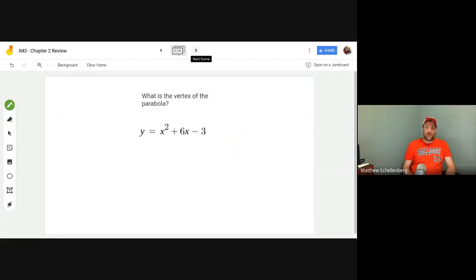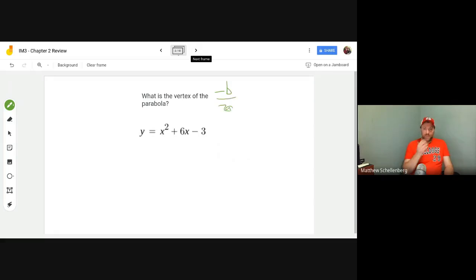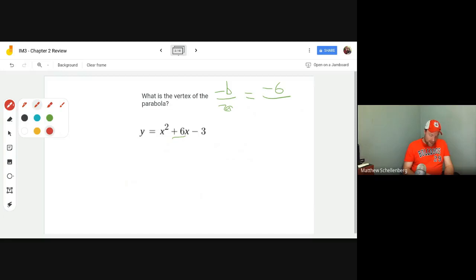Number two: what is the vertex of the parabola? In this case you could either complete the square or use the minus b over 2a method. I'm going to go with minus b over 2a — I think it's just easier. So minus b over 2a: in this case my b is 6, so I have minus 6.